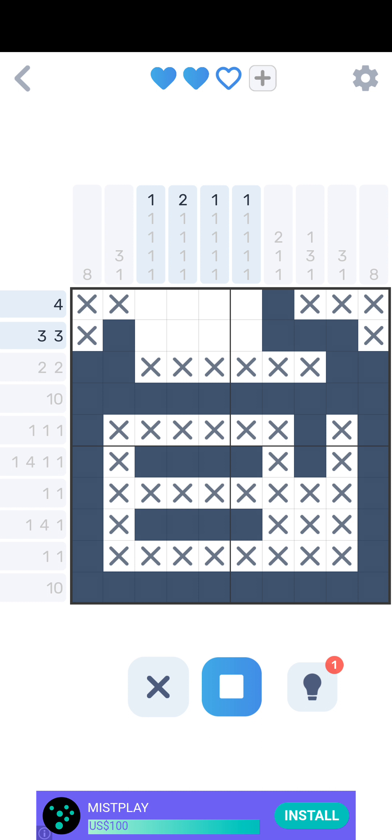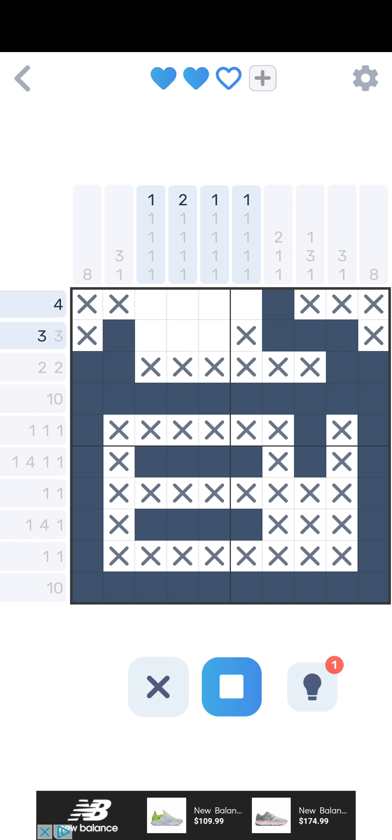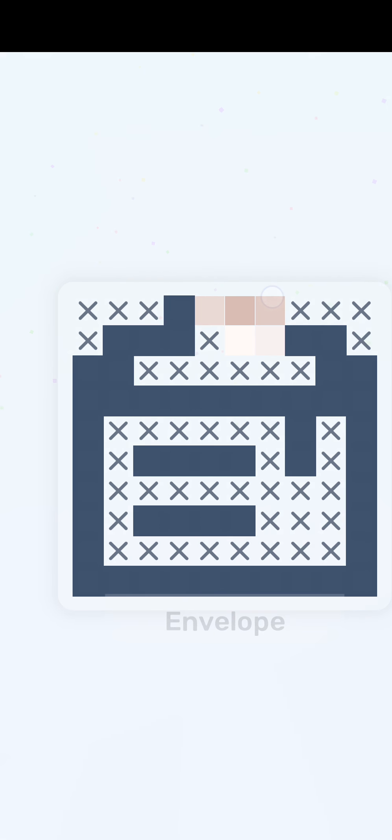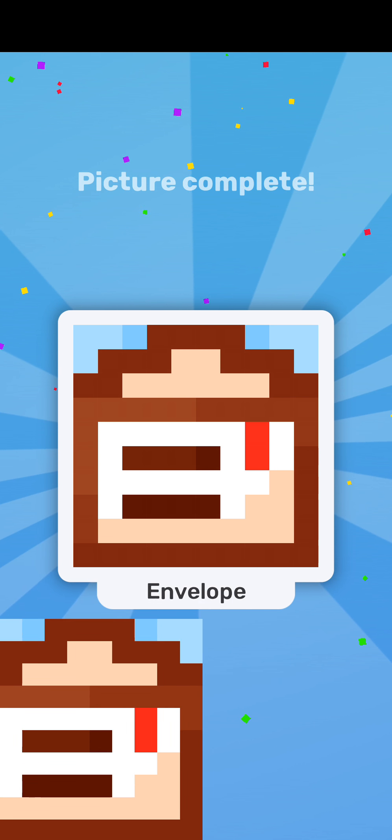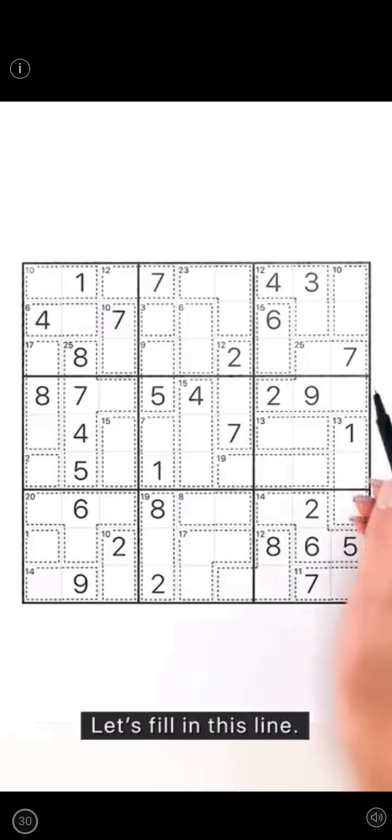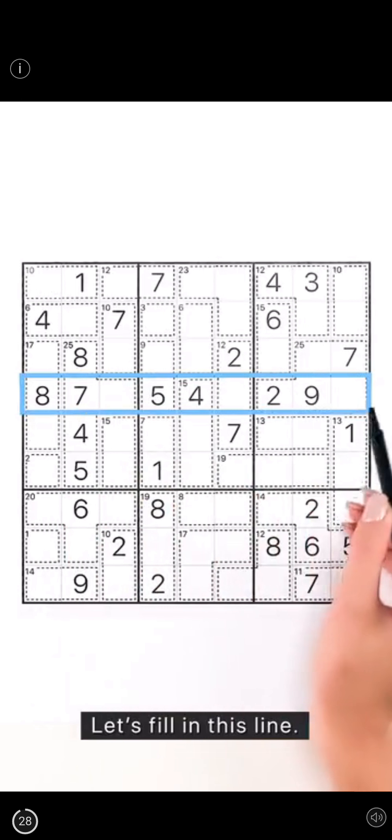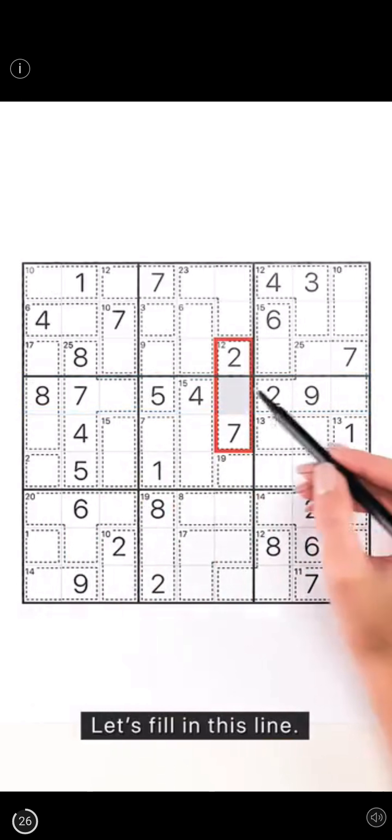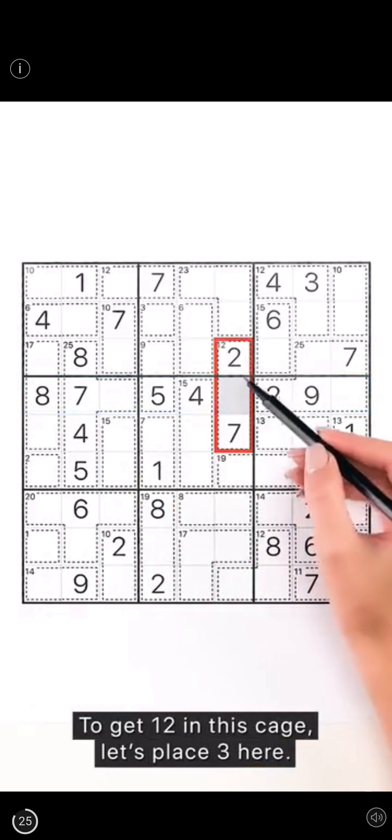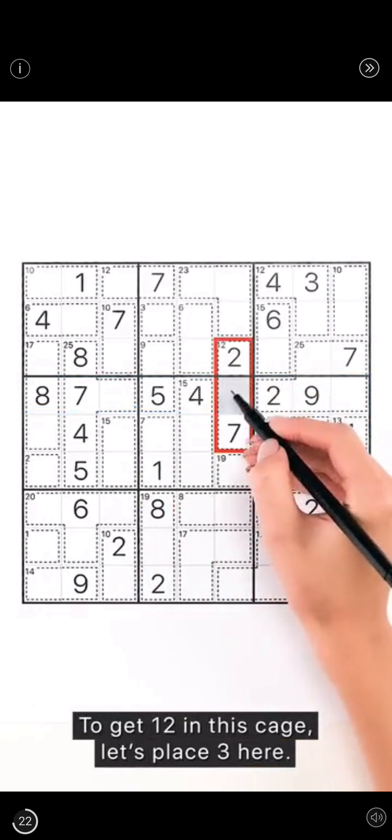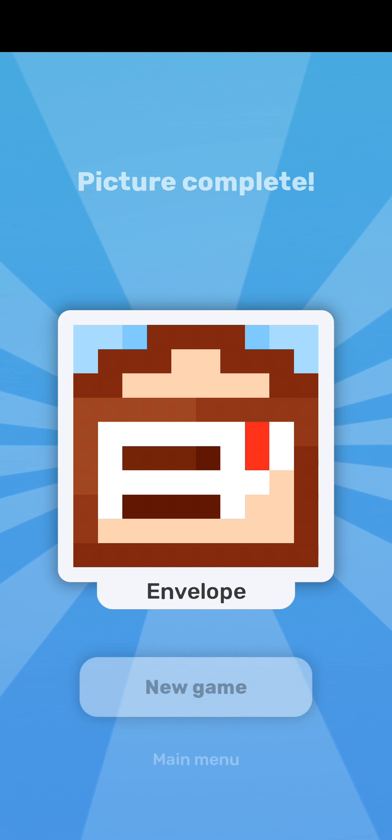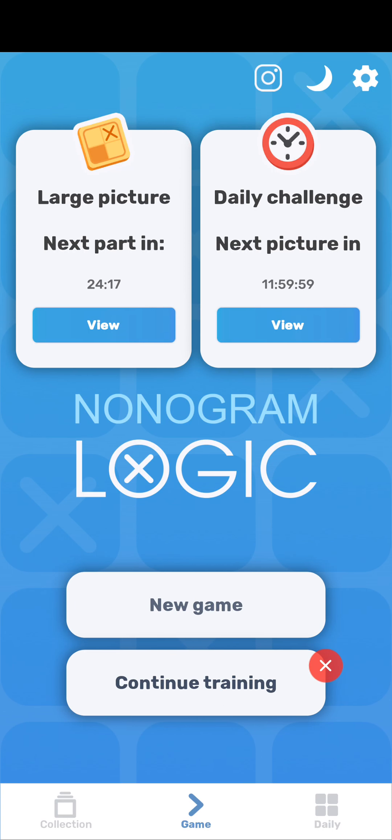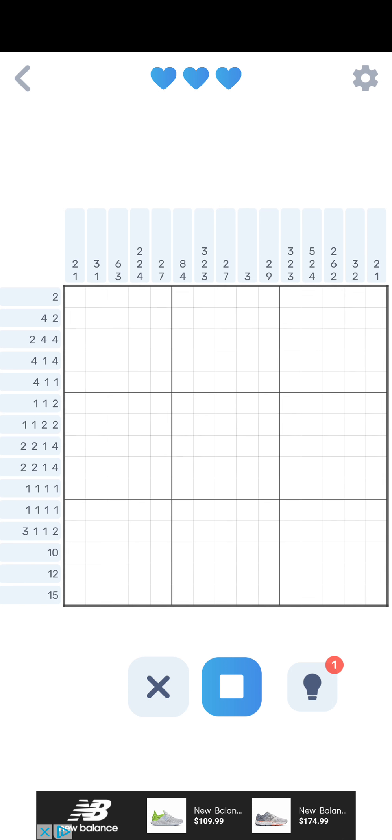But I can look at here and say, well this one's, there's gotta be three here. Well that's the three there. But this one's gotta be three, they're done. And this one's gonna be four. Pretty very straightforward stuff. Let's fill in this line. Let's do some more. To get twelve in this cage, let's place three here. I'm kind of liking these nonograms almost more than Sudoku.